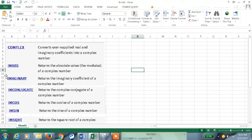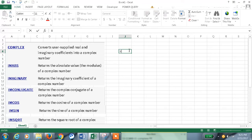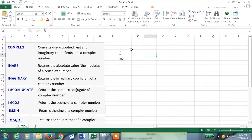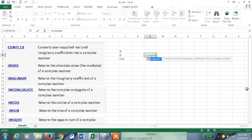The COMPLEX formula converts user-supplied real numbers or imaginary coefficients into a complex number. A complex number looks like 3i, 2i, or 2 plus 2i. So if we give a real number, by using this formula we can convert it into a complex number.